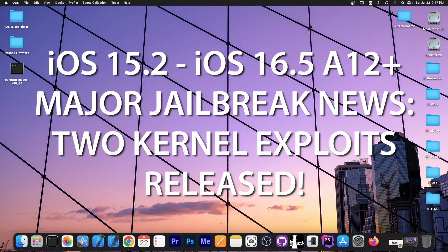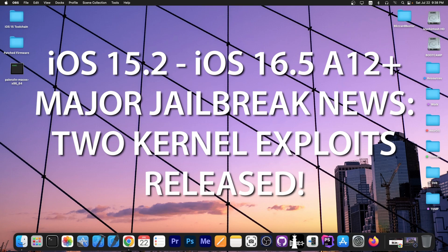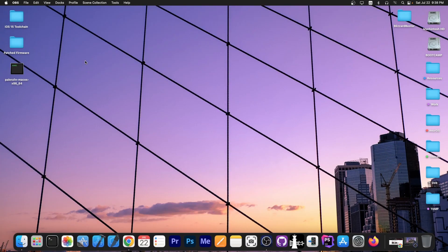and OPA334, the developer behind Dopamine jailbreak, says that this is basically a huge piece of the puzzle and we only need a PPL bypass and we can create a jailbreak. So that's huge, the biggest news of the year in terms of jailbreaking. We're going to get into that in a second.